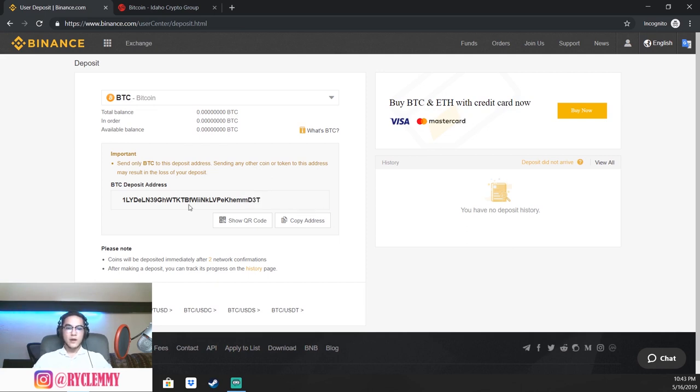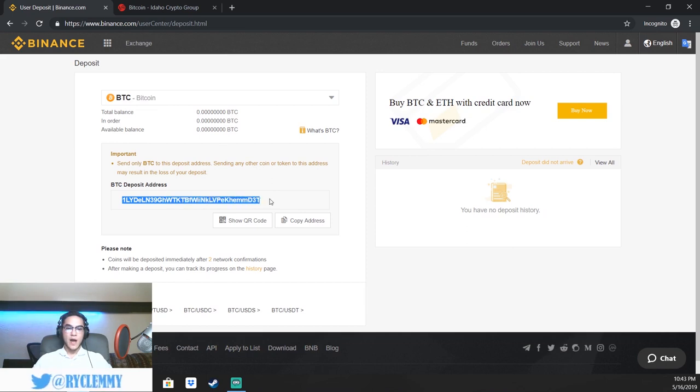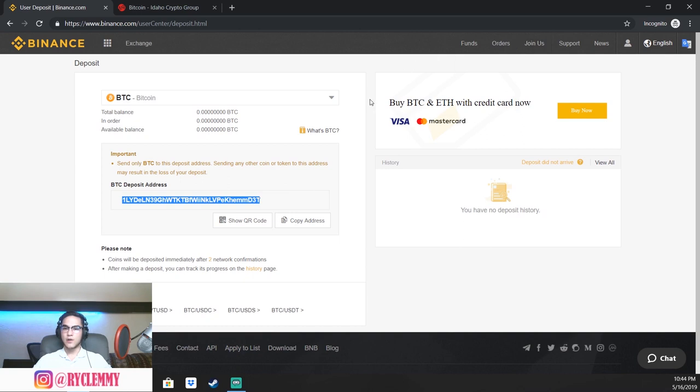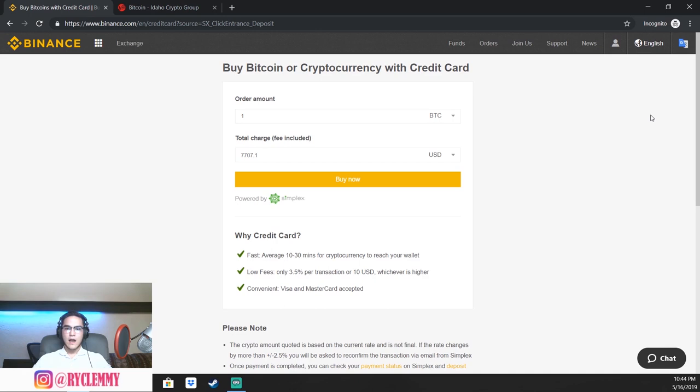Now, what you're going to do with this address is send it if you wanted to buy Bitcoin. There are three different ways that you can buy cryptocurrency. The first is online, which you can see right here. Binance actually added their own third party broker that sells cryptocurrency. So you can click buy now, and then it's going to take you here.